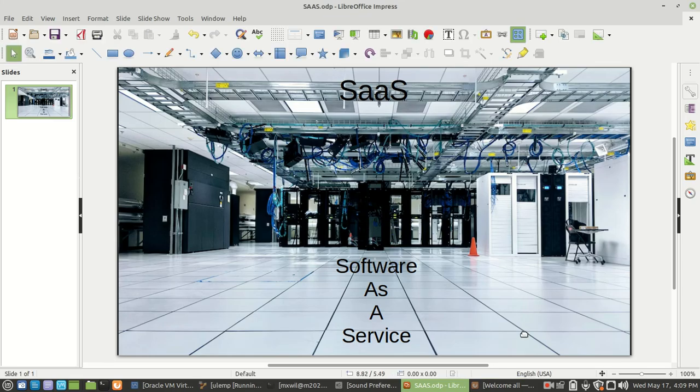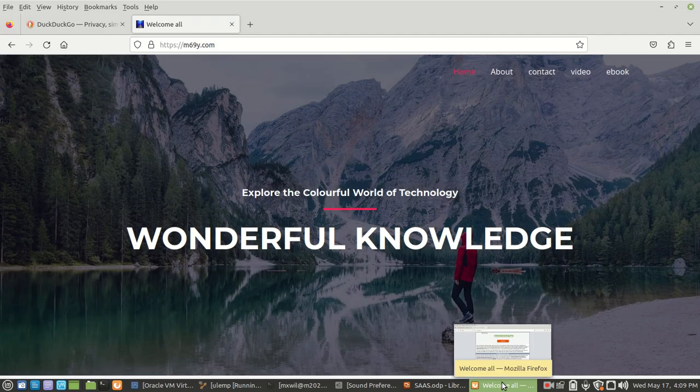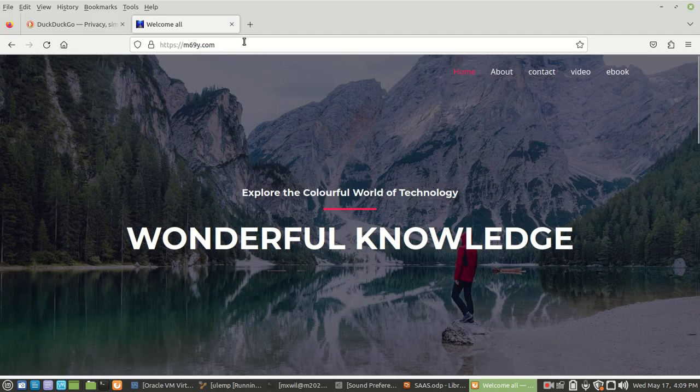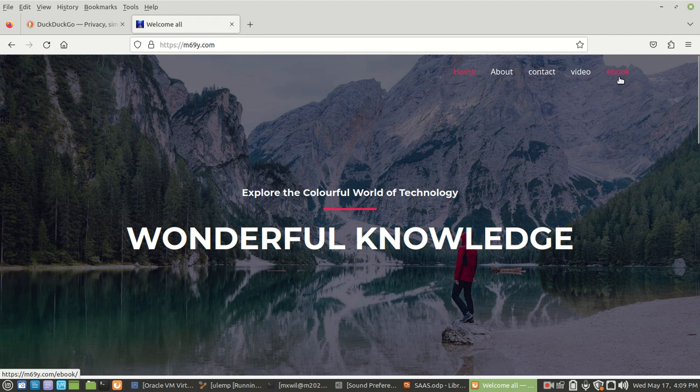Let me go ahead and show you an example on my website. This is it here, m69y.com. If we come over here to where it says ebooks—and yes, an ebook is a form of an application, a piece of software—we can come over here to ebooks.